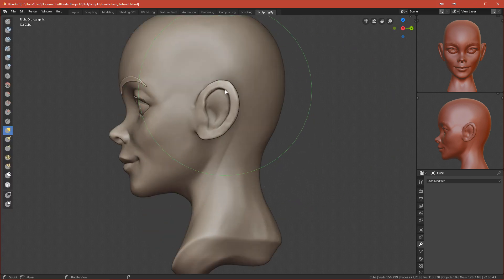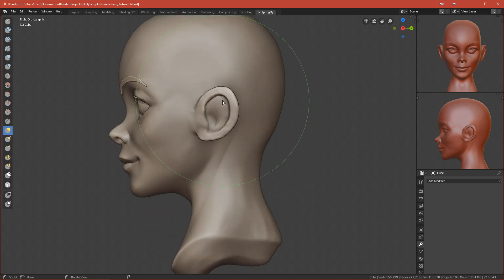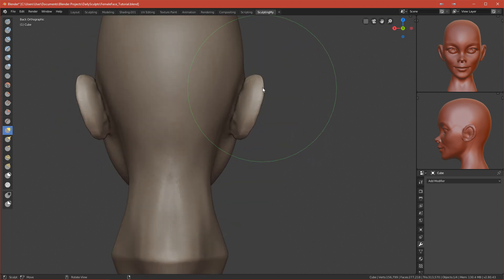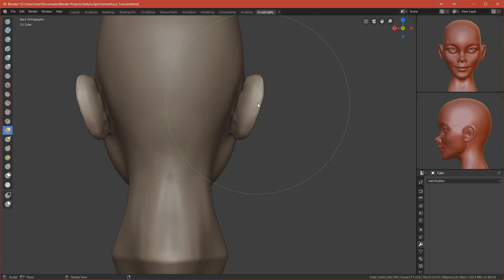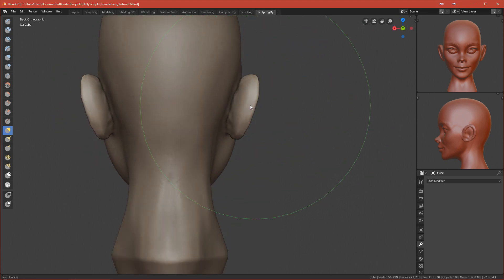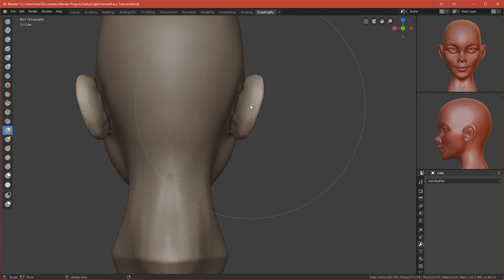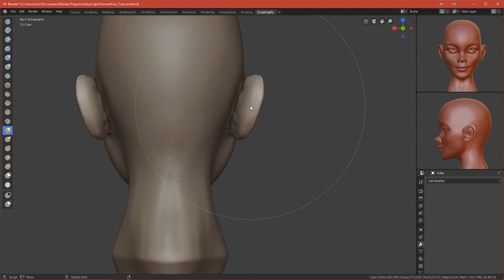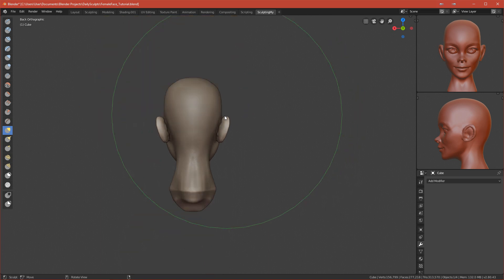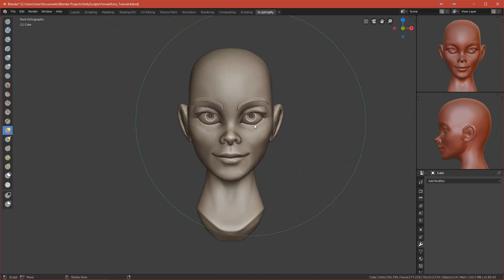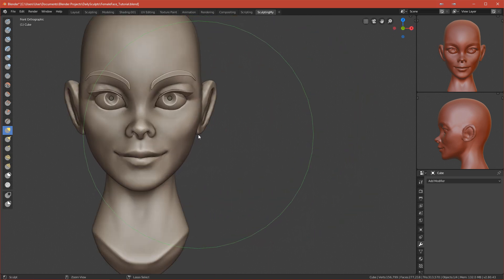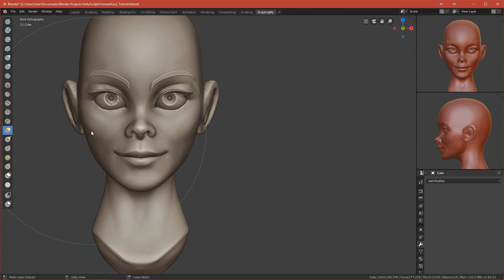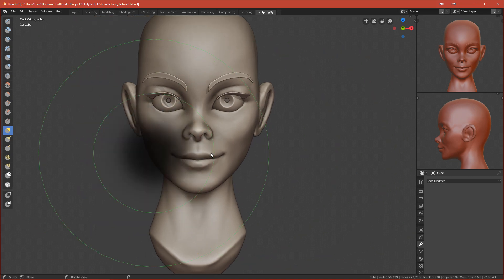As you can see at the beginning of the video, the ears were slightly higher than the position of the eyebrow. Typically the ear ends where the eyebrow is and it starts where your nose is ending. So at the end of your nose should be the beginning of your ear, and where your eyebrow starts should be where your ear ends.